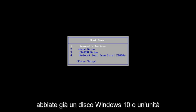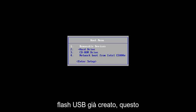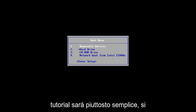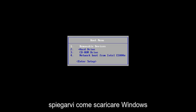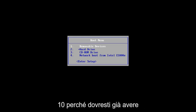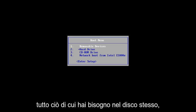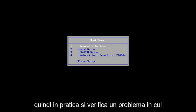Assuming you guys already have a Windows 10 disk or USB flash I've already made, this tutorial is going to be pretty straightforward, hopefully, because I'm not going to have to explain how to download Windows 10 because you should already have everything you need in the disk itself.